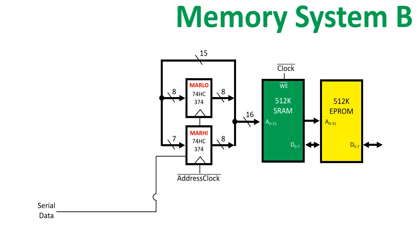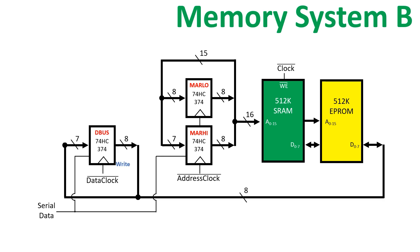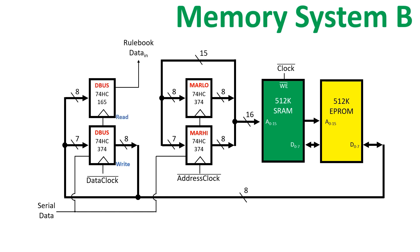I'm going to use two chips for the memory data register, one for the write path and one for the read path. For the write path, I'm just going to use an octal D type flip-flop, which is set up as an 8-bit shift register. This is very similar to the memory address register, except it's 8-bit rather than 16. It uses the same data signal from the rulebook, but it has its own clock.